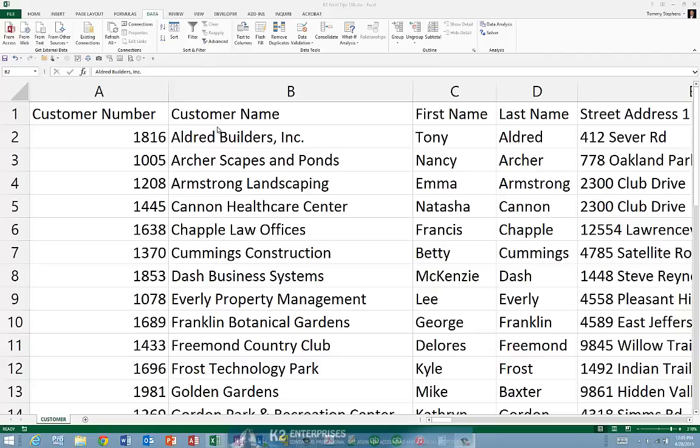With Excel 2013, Microsoft added Flash Fill — a great new feature that you can use for many purposes, including converting numbers into text, or even text into numbers for that matter.